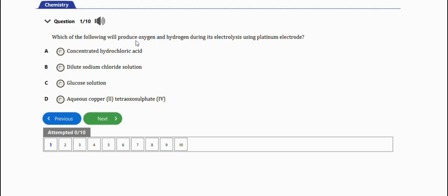The first question says: which of the following will produce oxygen and hydrogen during its electrolysis using platinum electrodes? The options are concentrated hydrochloric acid, dilute sodium chloride solution, glucose solution, and copper sulfate. The right option is option B — dilute sodium chloride solution. Very important.